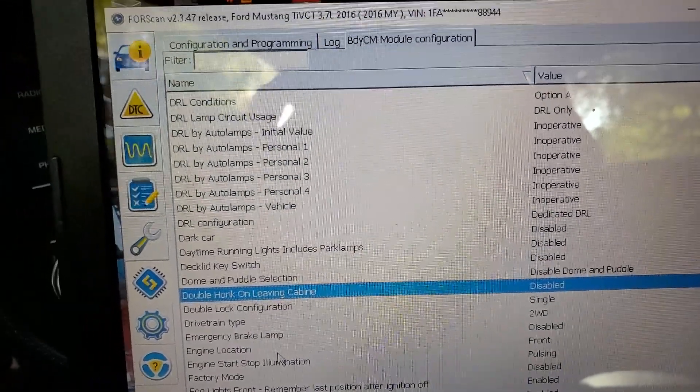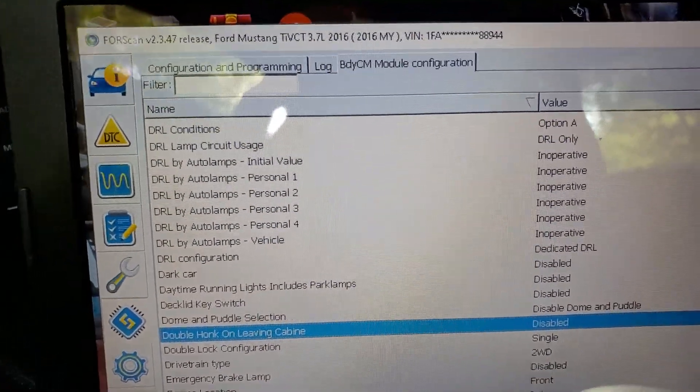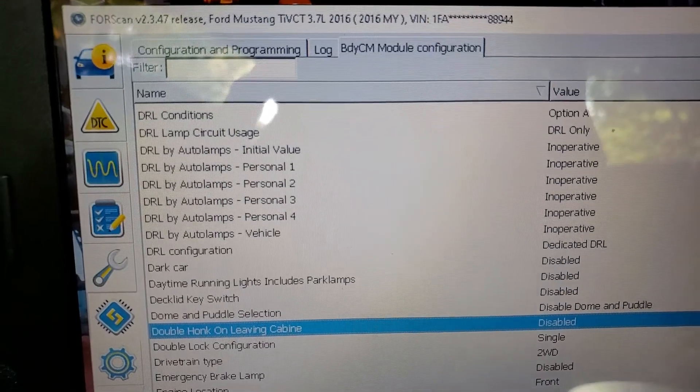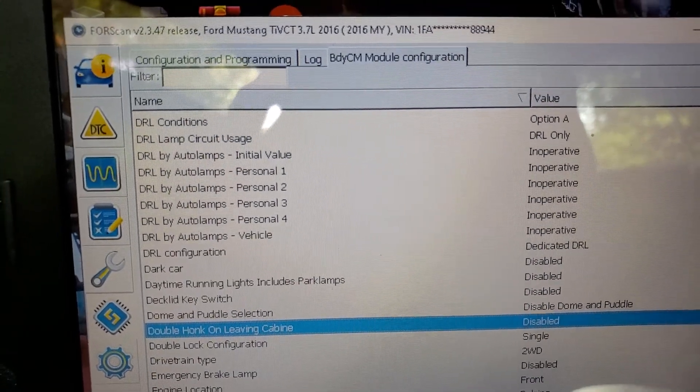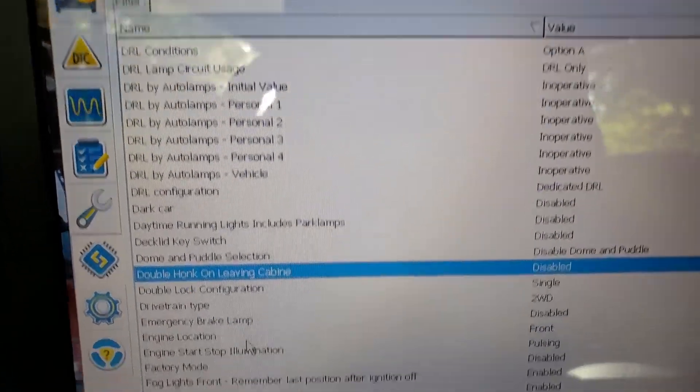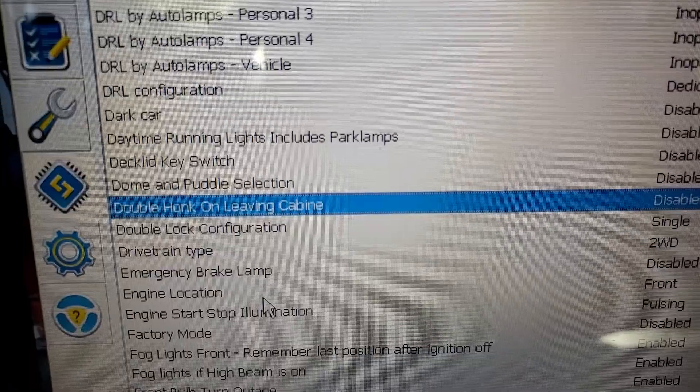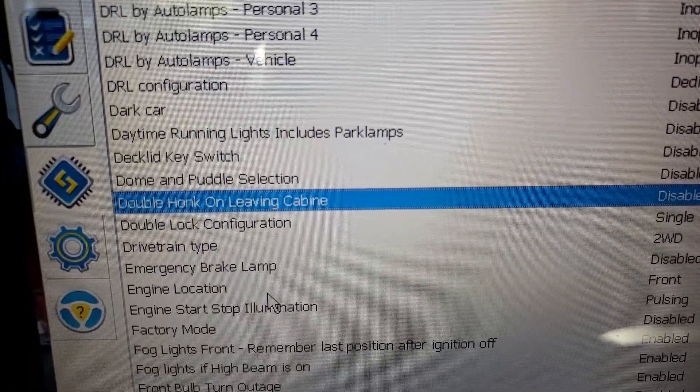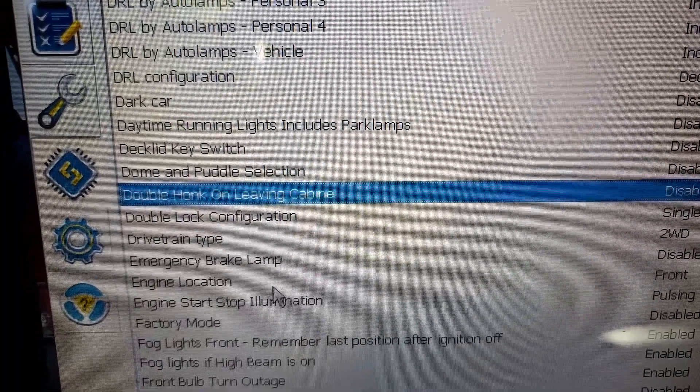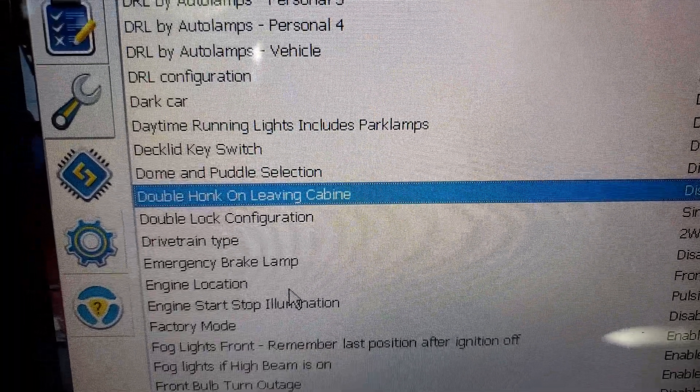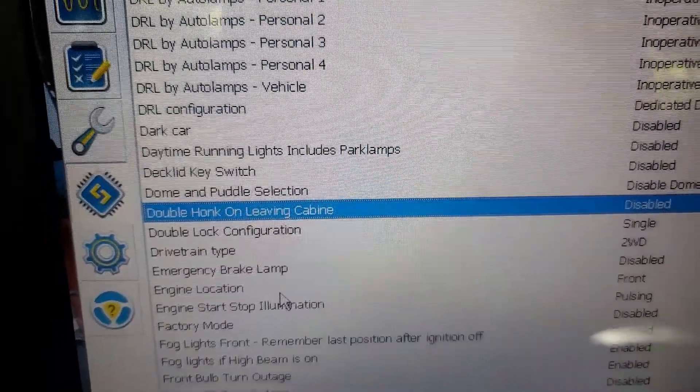What I'm doing with this particular situation is turning off the stupid double honk when you leave the car with the engine running. And that's how you do it.